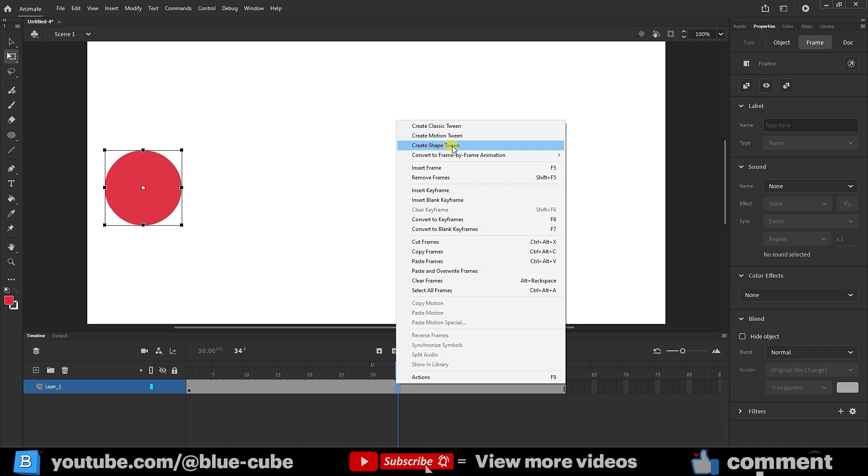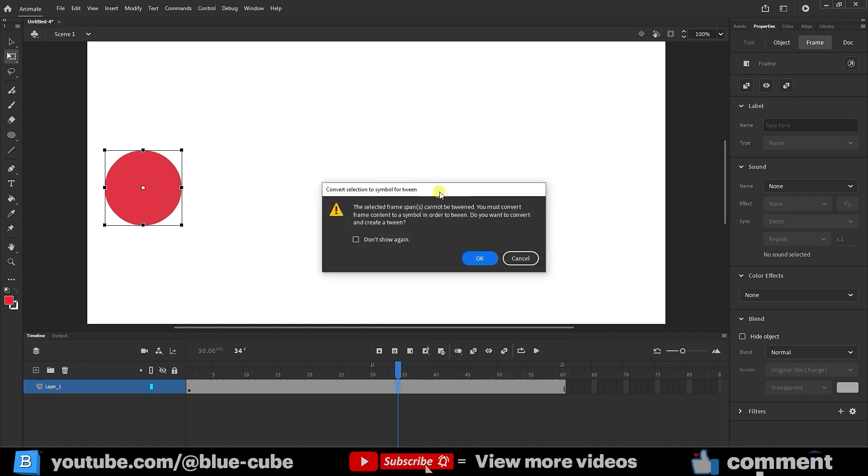Now, at the beginning, I choose create classic tween which essentially creates the in-between frames for us. If I click on it, it gives me a message saying you first need to convert your shape into a symbol. In the previous lesson, I explained how to create a symbol in detail.